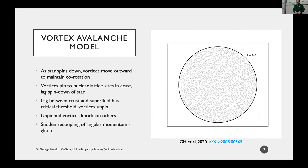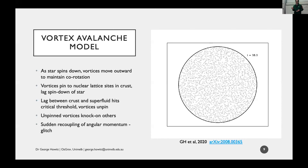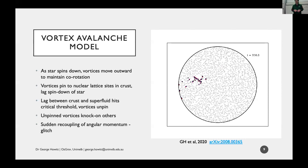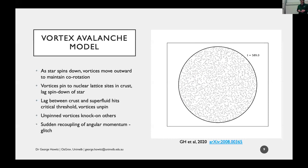The vortex avalanche model goes like this: you have a star spinning down, and in a perfect universe the vortices would move outwards to maintain corotation with the star. But there's stuff inside neutron stars that causes them to get stuck, so you build up differential rotation. These pinned vortices eventually unpin because the lag grows until they can't bear it anymore. When one vortex unpins, it tells its neighbors and you get this avalanche process. After some time it wears itself out and they re-pin. The motion of the vortices transfers angular momentum from the superfluid into the rest of the star, spinning it up and causing a glitch.